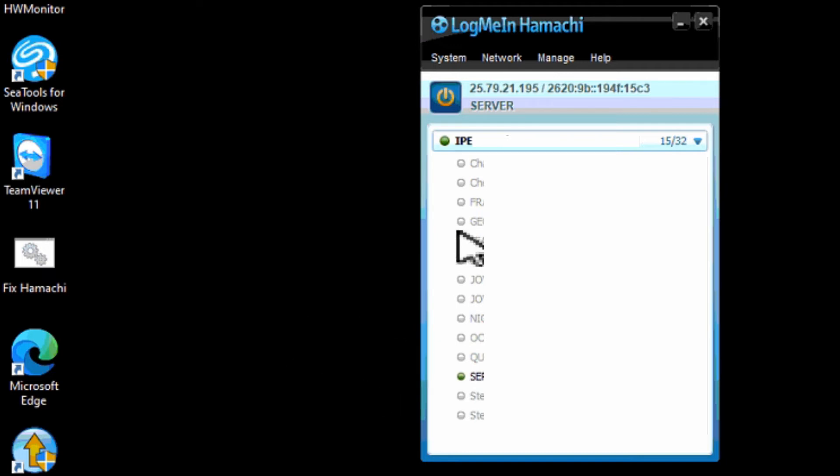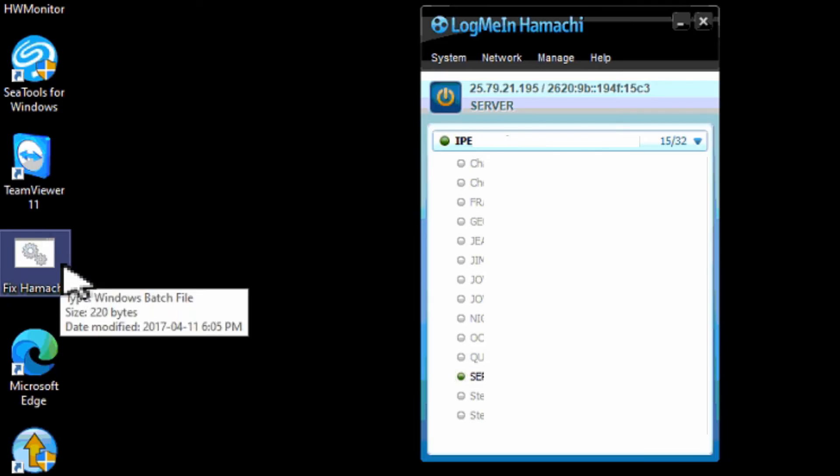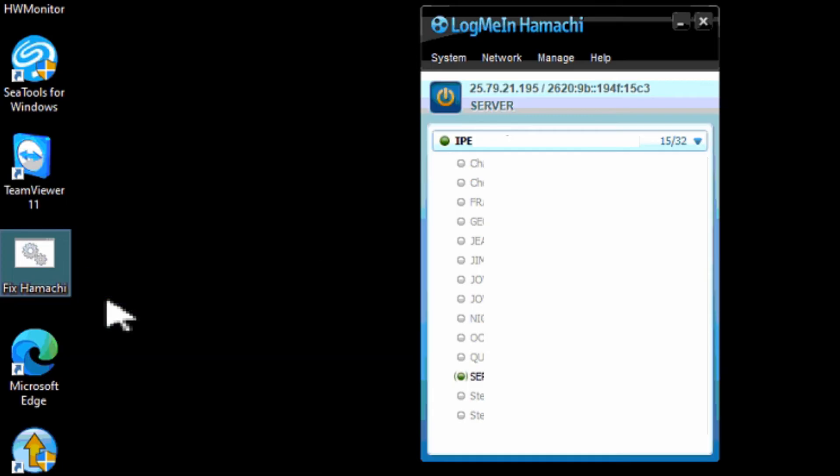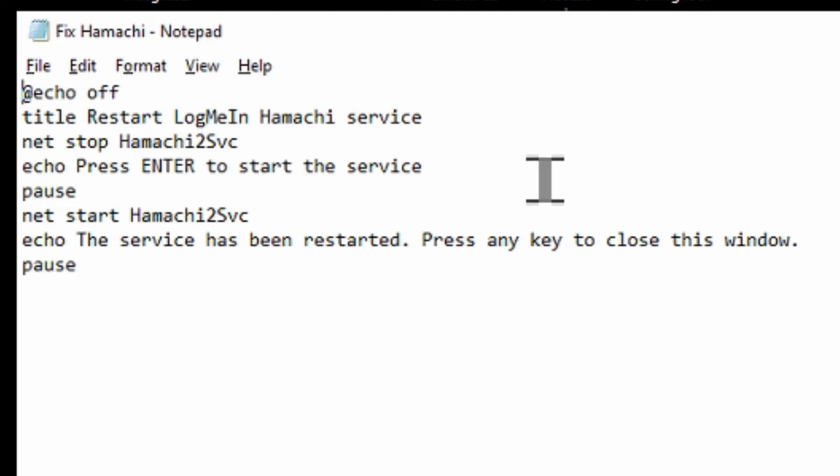If none of this works there's another thing you can do. I created a batch file over here to fix it. So if we right click and go into edit you'll see that in this batch file it basically stops and restarts the Hamachi service. So you don't have to type in the commands manually or go searching for the service to restart it. Although you could do that manually.